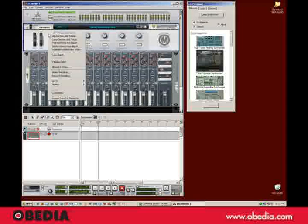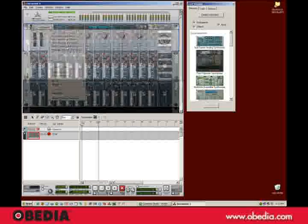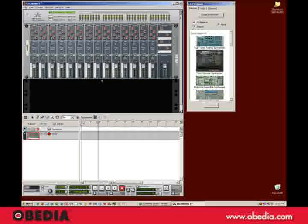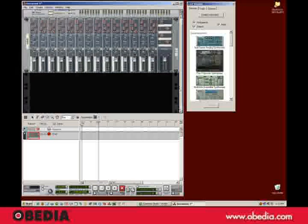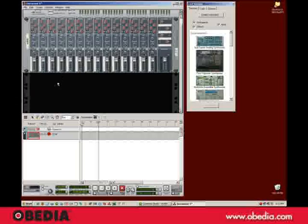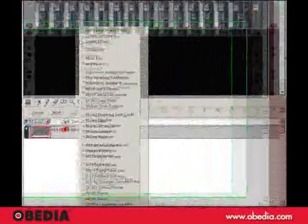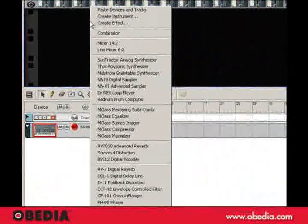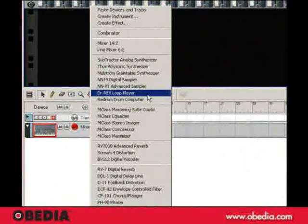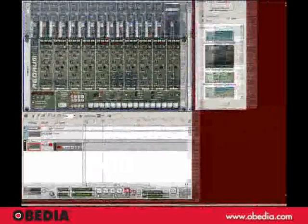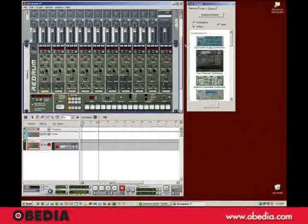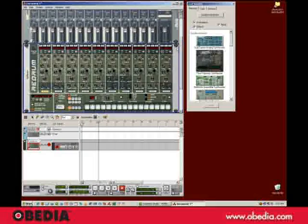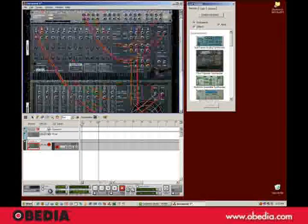Now I'm going to delete the combinator here because I just want to start out fresh. So the first thing I'll need is some drums. So I'll create a Redrum drum computer. And there we go. And you'll see that that just automatically patches in.